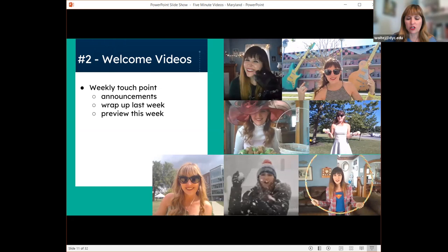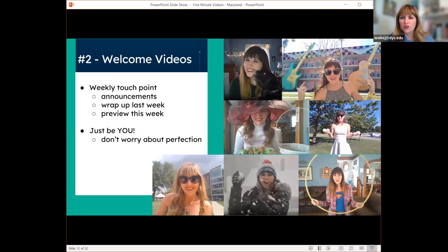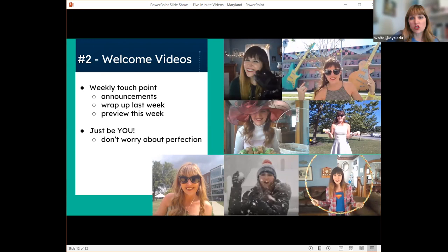My tips for these videos: just be you. Don't worry about perfection — that's not what welcome videos are about. These are like the chatting you do before and after class with your students; those informal conversations we miss when teaching online. I look at them as a little less structured, a little more personality, where I make quirky points.